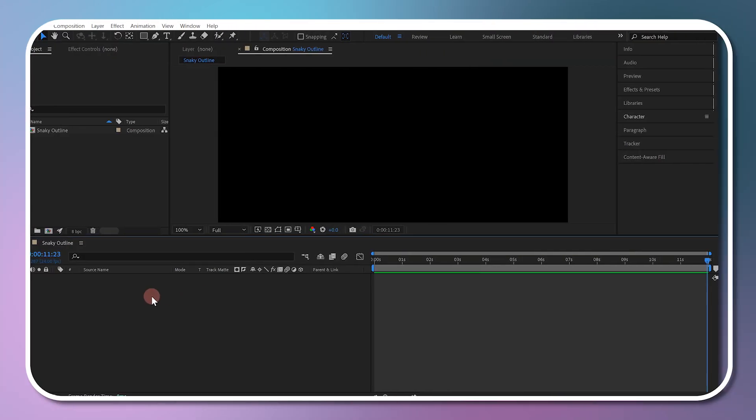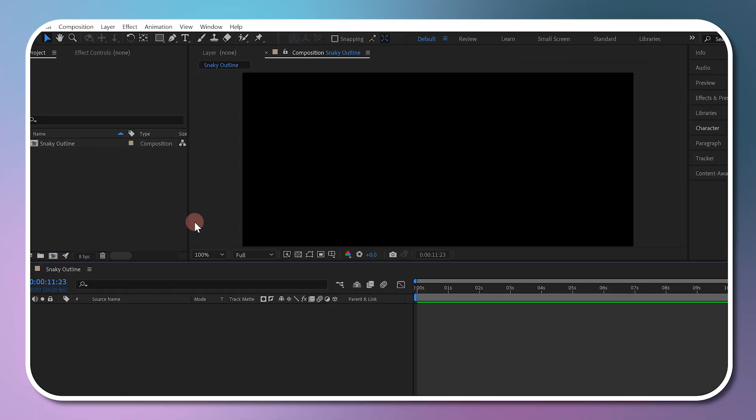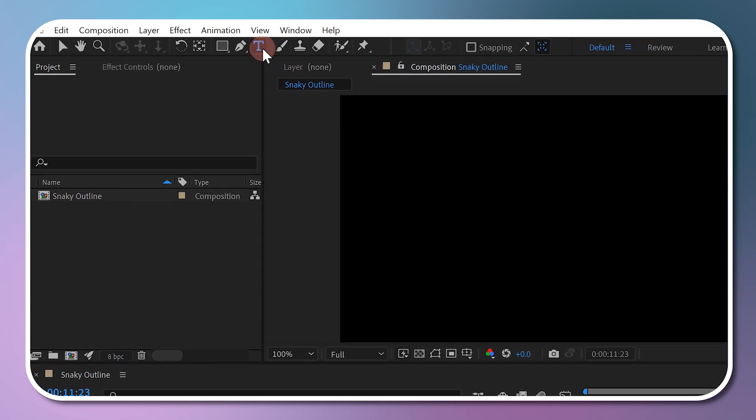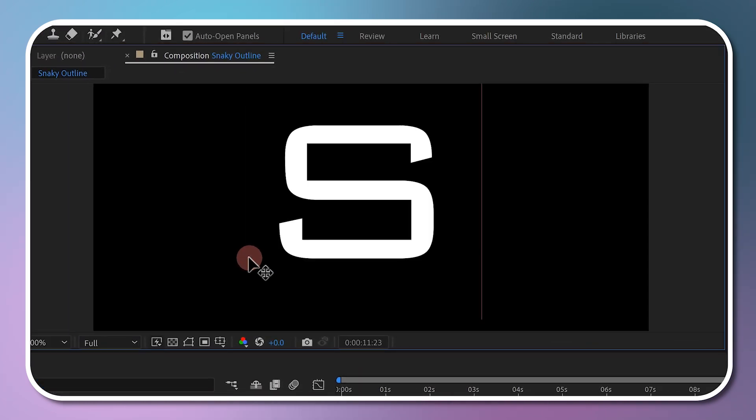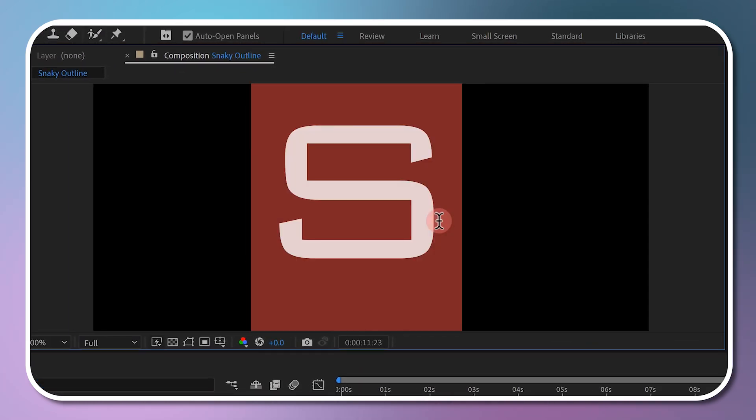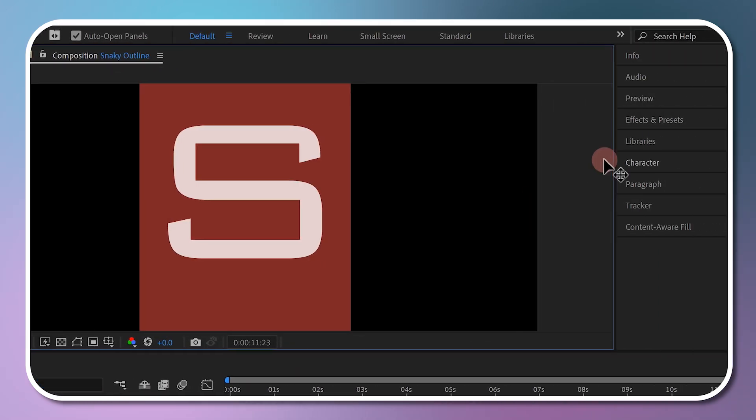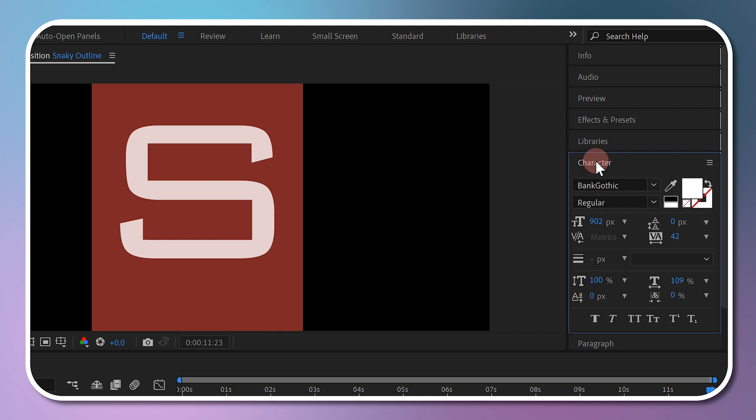Once you have created your composition in After Effects, select the text tool and type your desired text. From the character window, adjust the size and font of your text, and swap the fill and stroke.